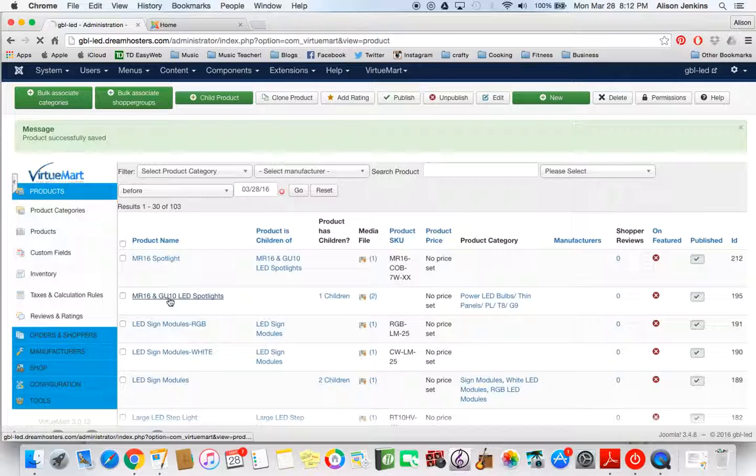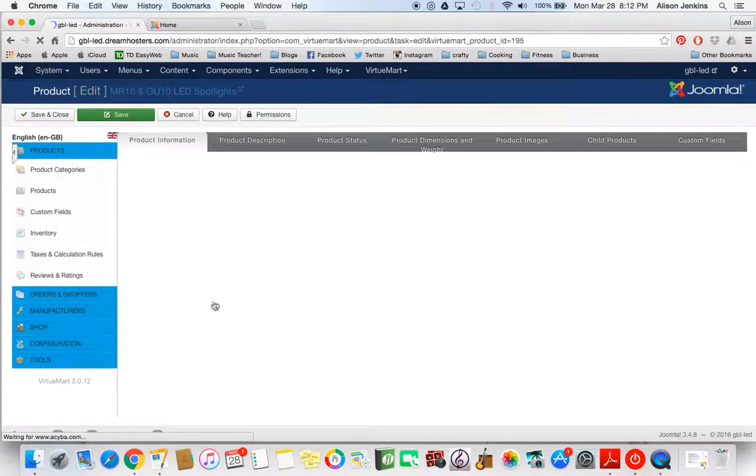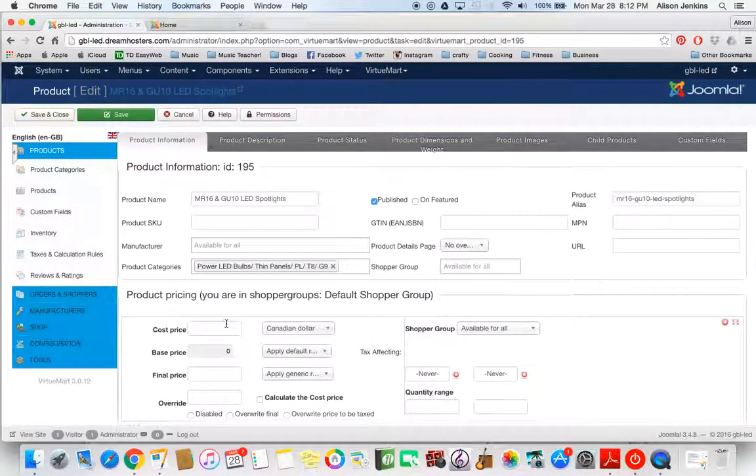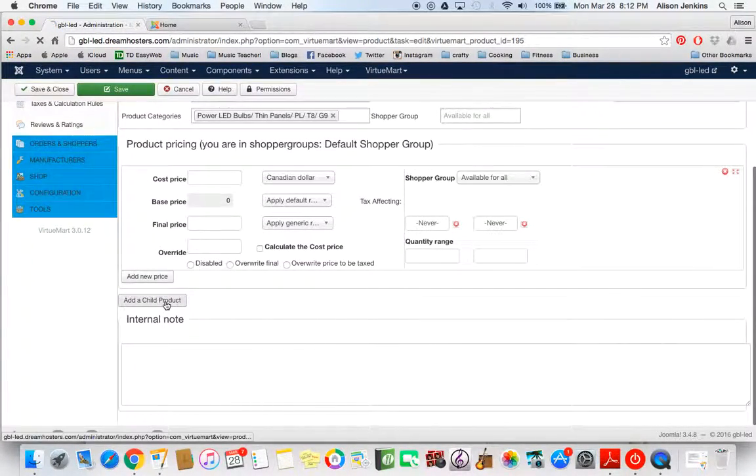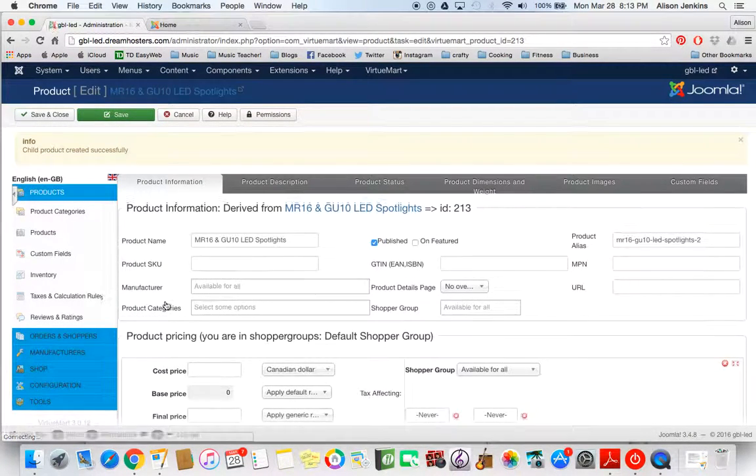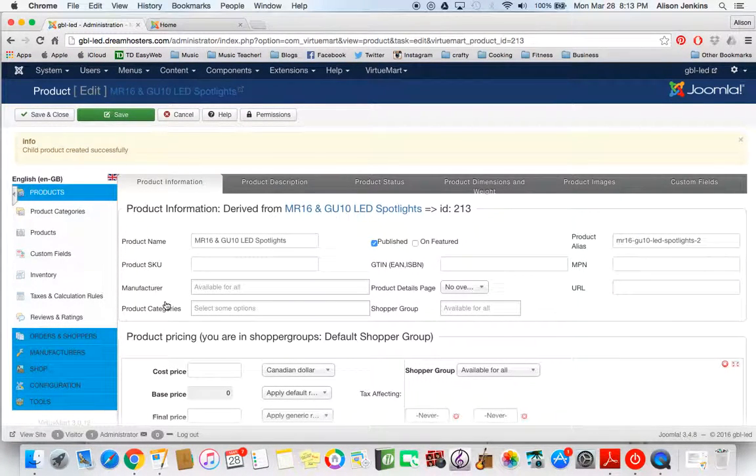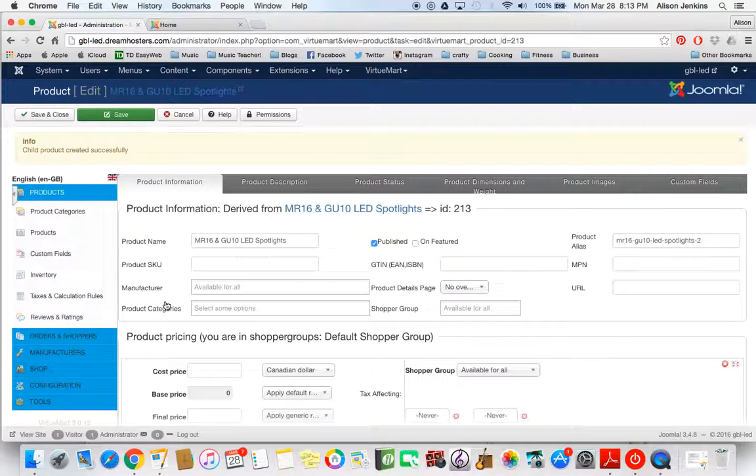Now I'm going to go ahead and do the same thing. So I'm clicking on the original parent again. Scrolling down, adding another child product. It's really important to remember to go back to the original parent product when you're adding child products, because the children can also have children. It's an ongoing thing and you can get really lost if you're not careful. It's a great feature but we don't need to do that today. We're just going to have one parent and a number of children.